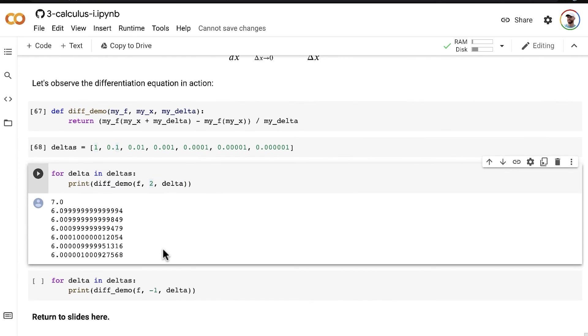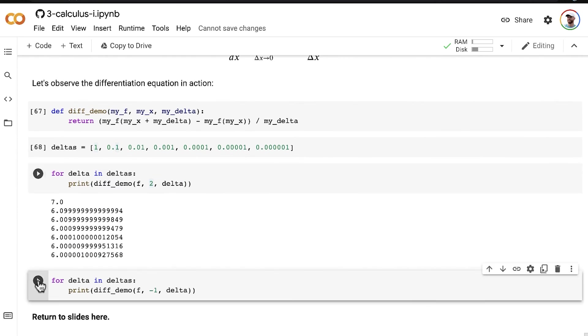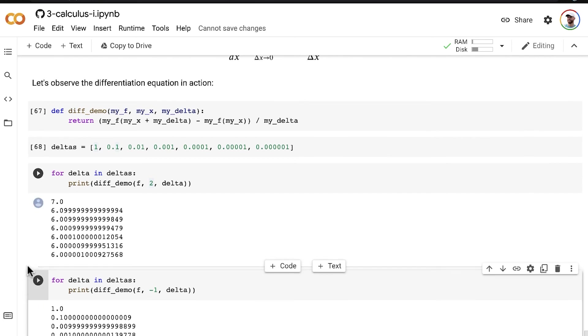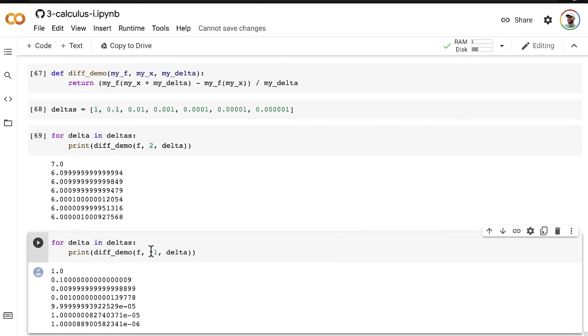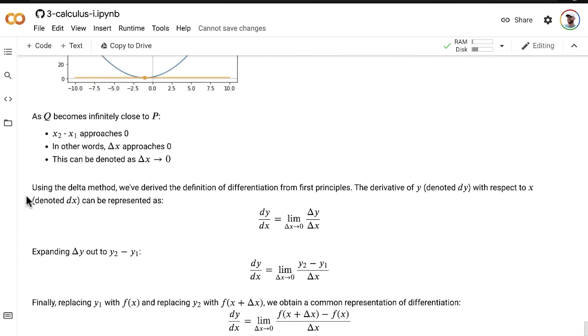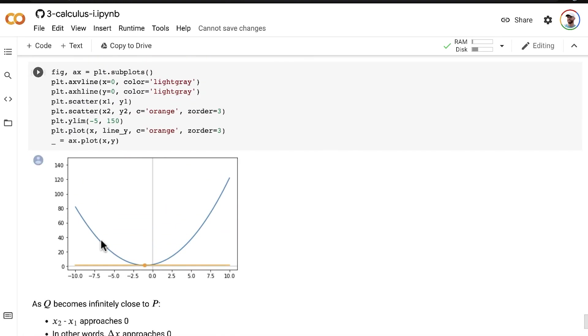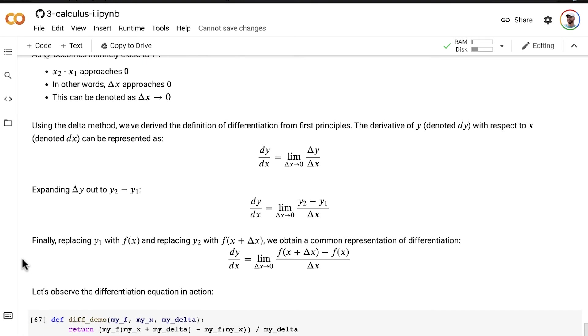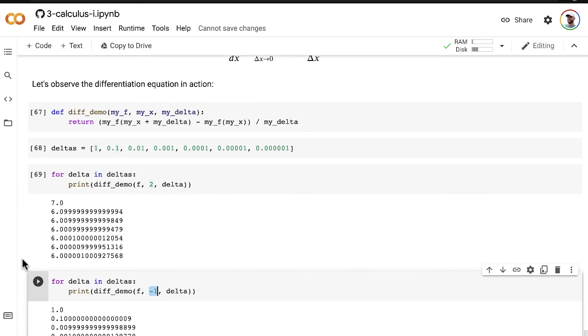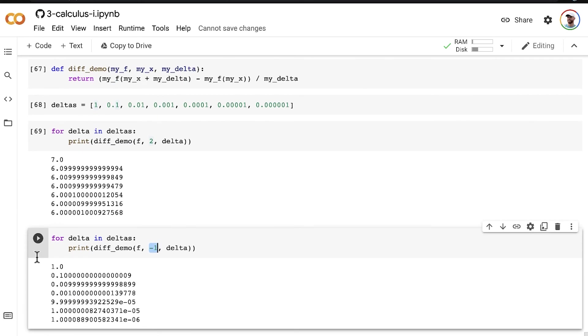and as a second example, we can do the same thing at our point where x is equal to negative 1, so this is the example that we solved most recently here, we can see that as the difference between P and Q as the delta x gets smaller and smaller and smaller,